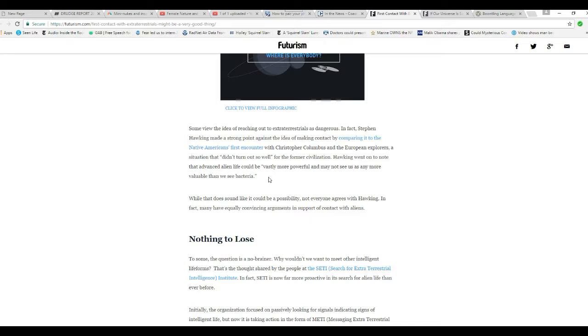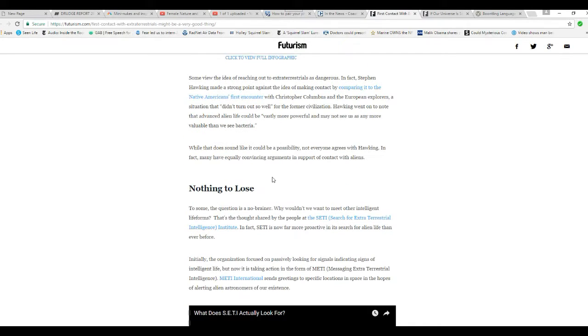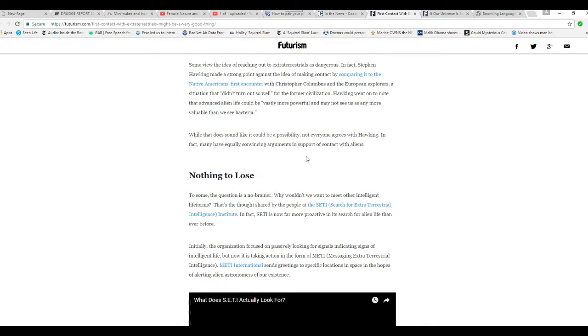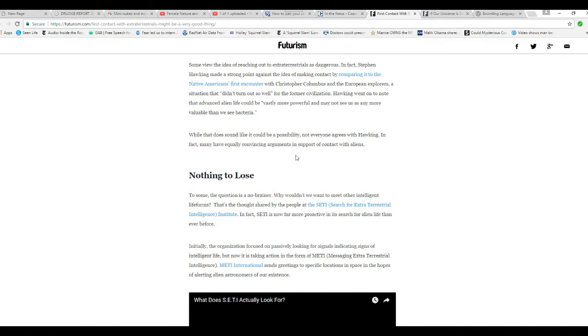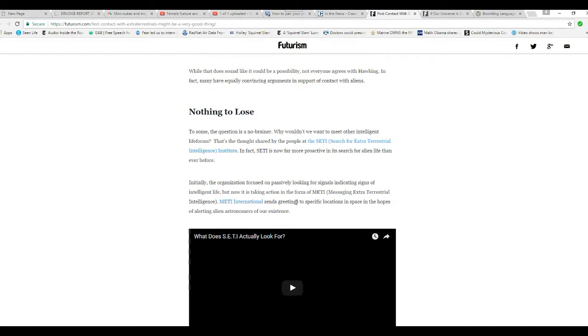Hawking went on to note that an advanced alien life could be vastly more powerful and might not see us as any more valuable than we see bacteria. While that does sound like it could be a possibility, not everybody agrees with Hawking. In fact, some have equally convincing arguments in support of contact with aliens.